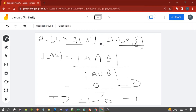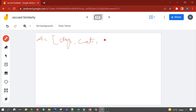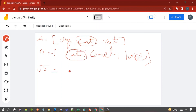Now let's calculate the Jaccard similarity for a character dataset. Let's take two datasets of characters: A = {dog, cat, rat} and B = {cat, camel, horse}. So what would be the Jaccard similarity? A intersection B — the common terms — is {cat}, so there is one common term.